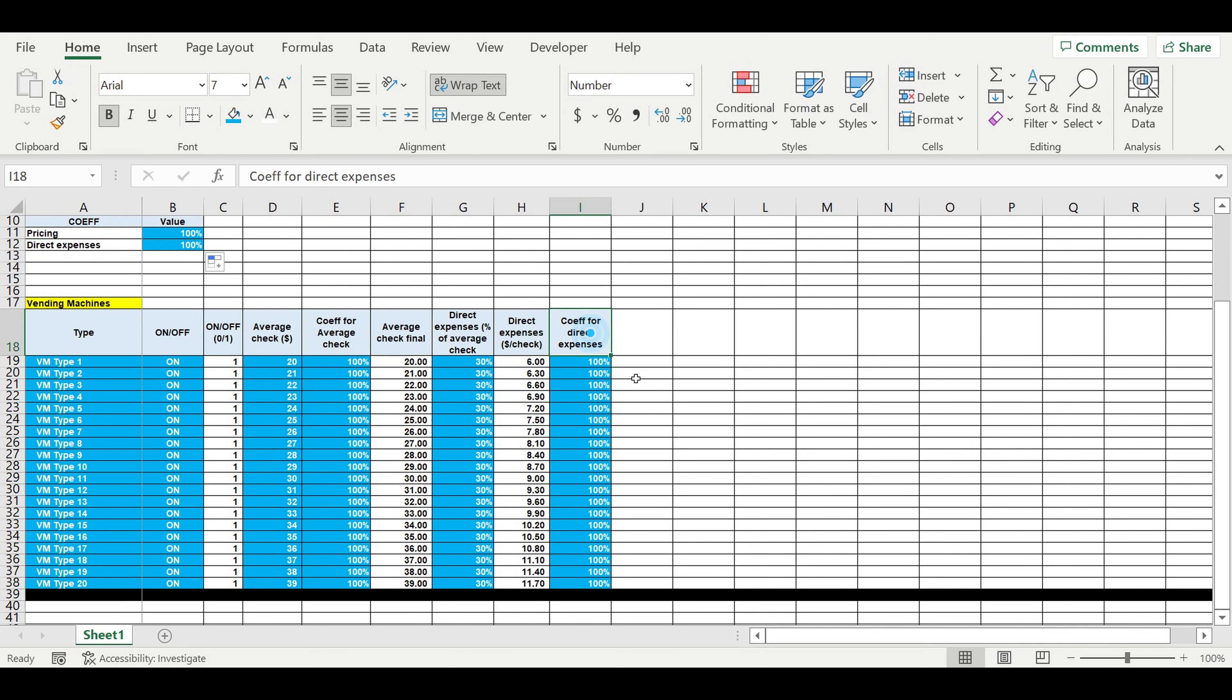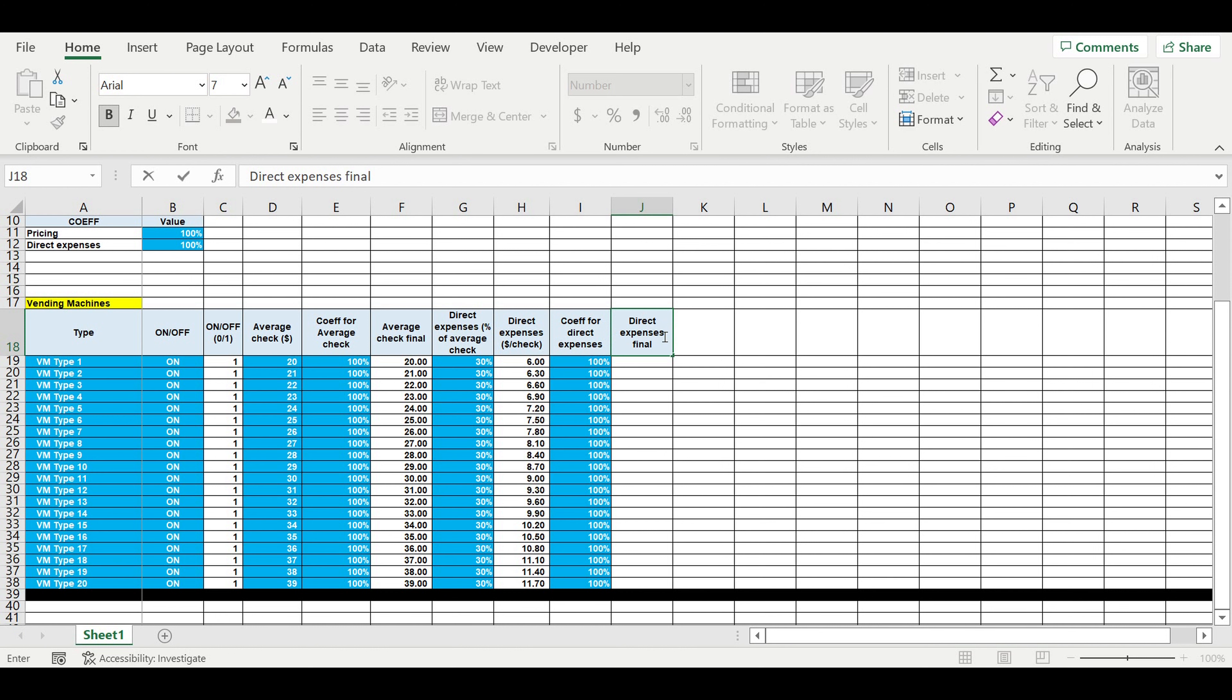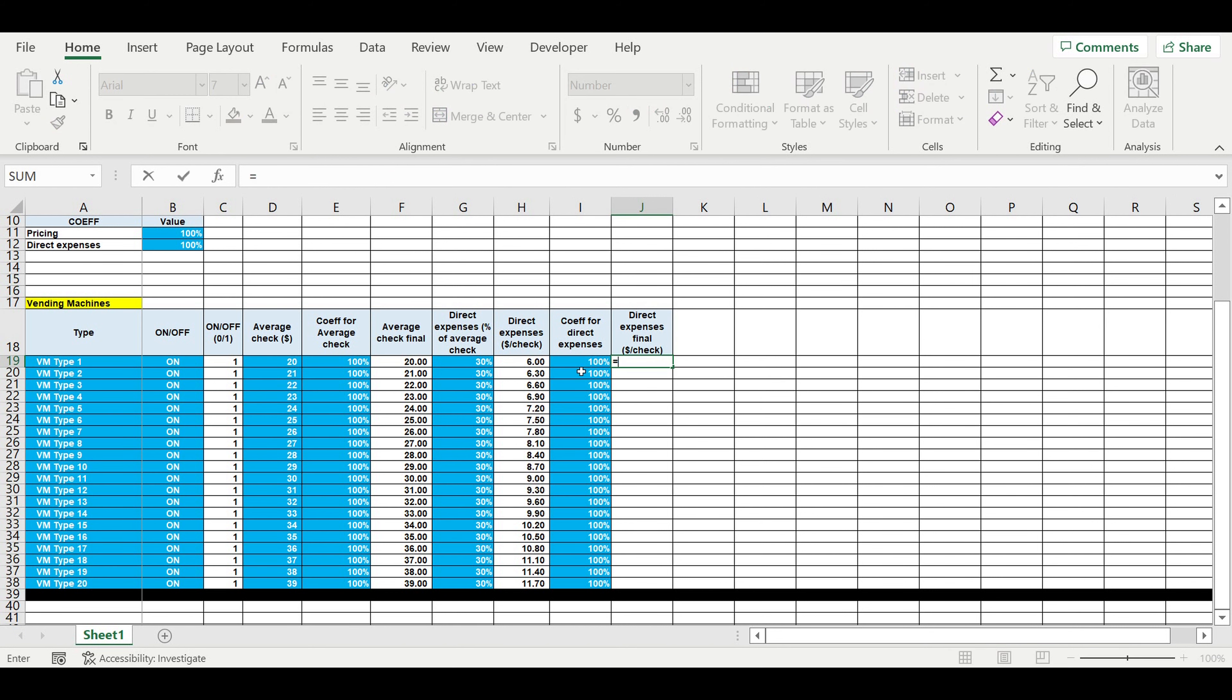So the final direct expenses per average check will be the following. Direct expenses final, dollar per check. We will take this value, multiply it on this, multiply it on this.